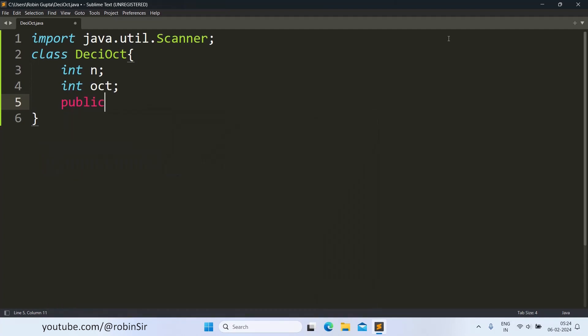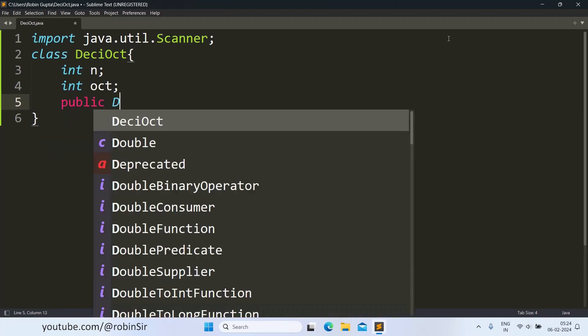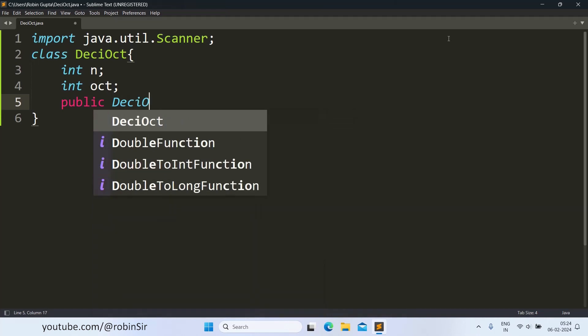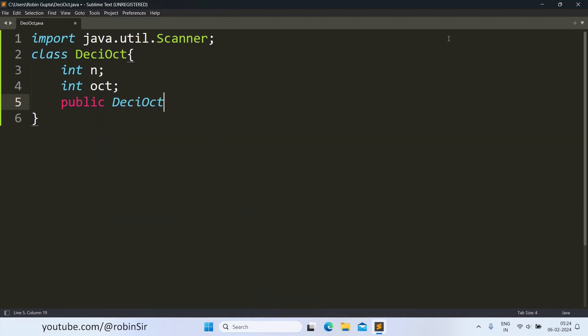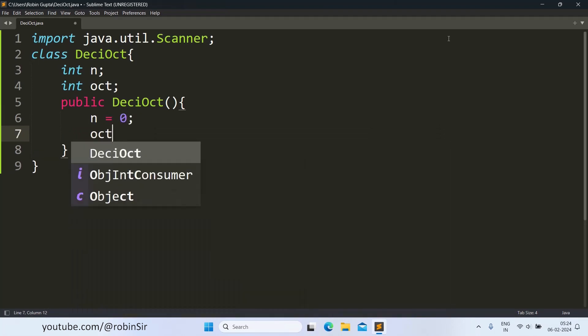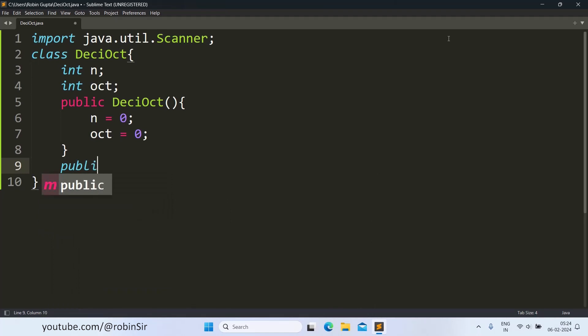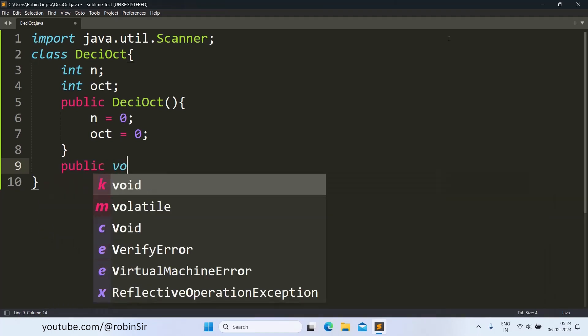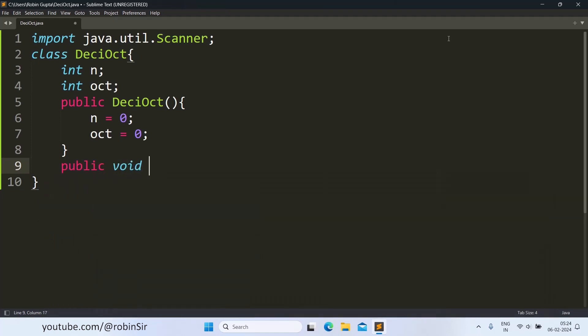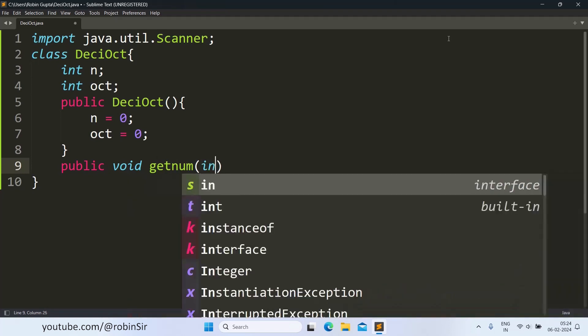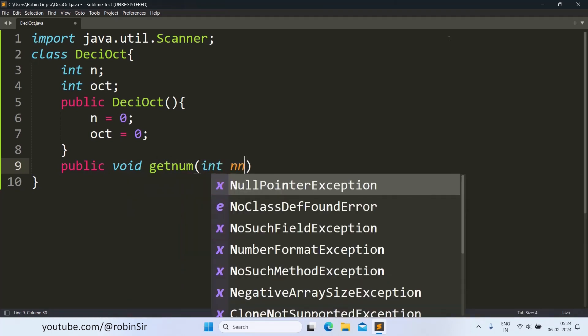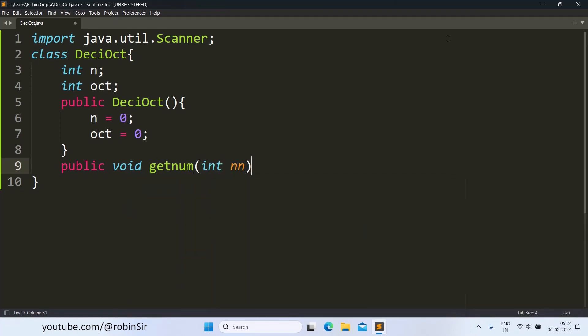We add the data members and then create a constructor. This is a non-parameterized constructor where n and oct both are initialized to zero. Next, there is a getNum function, which is used to initialize n.